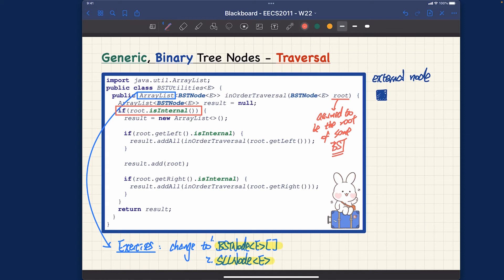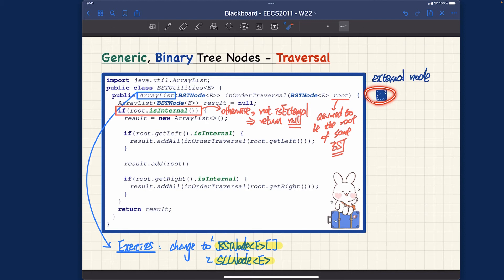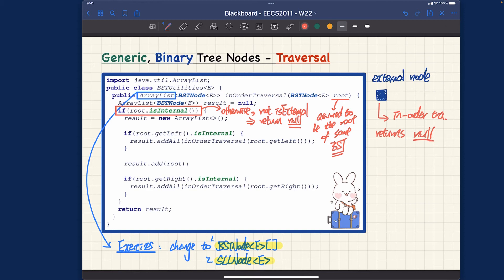If the root is internal we continue with whatever is enclosed inside the if branch; otherwise, if root.isExternal is true, meaning we're going to just return null. This is really important — in-order traversal on an external node simply returns null.